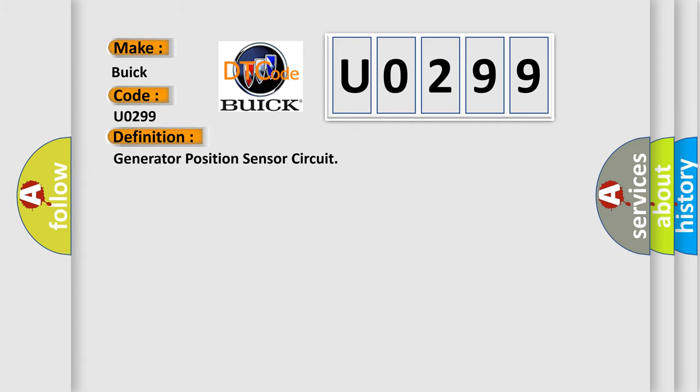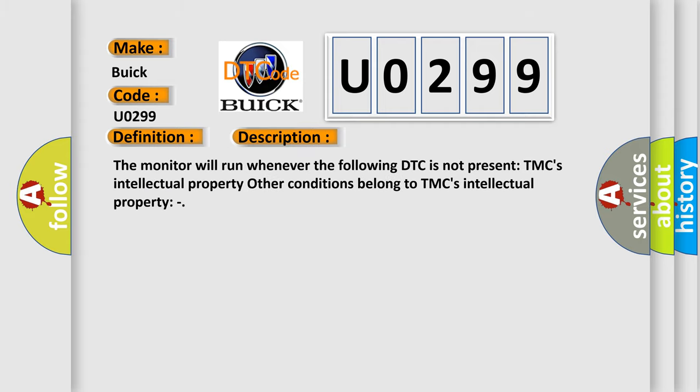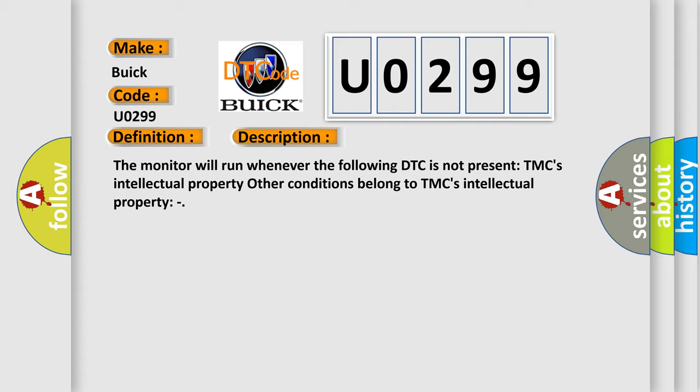Generator position sensor circuit. And now this is a short description of this DTC code.